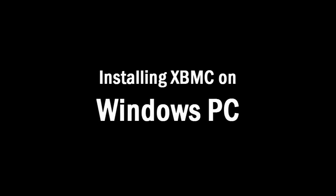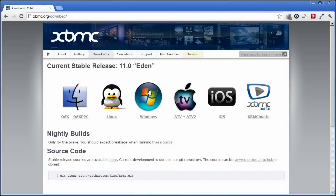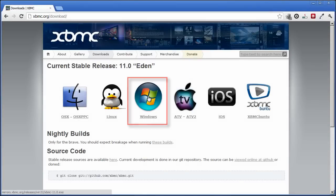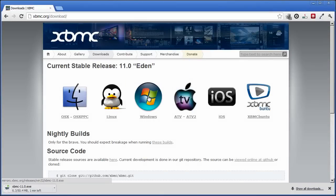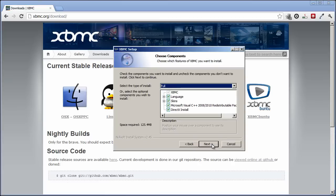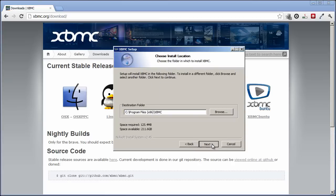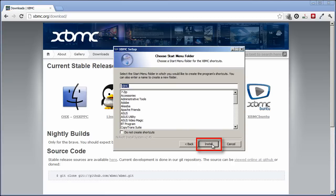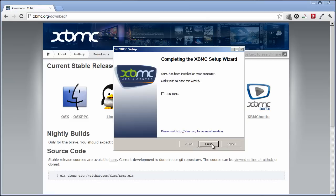Installing XBMC on Windows PC. Click on the Windows icon to begin downloading XBMC. Open the program you just downloaded, click on Next, I agree, Next, Next, Install, Finish.